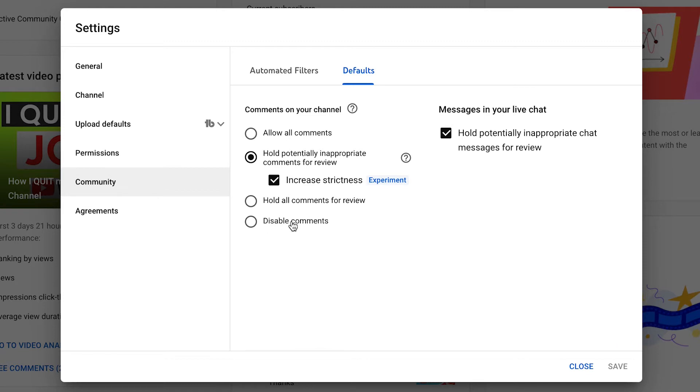If you have all your comments disabled, none of the comments are going to show up on your videos. I would go for hold potentially inappropriate comments for review. It's going to allow all comments that YouTube thinks are clean and okay to come through. If YouTube thinks anything is potentially inappropriate, it puts it into a review box. You can then go through and approve the comments you want, and delete the ones you don't want on your channel.